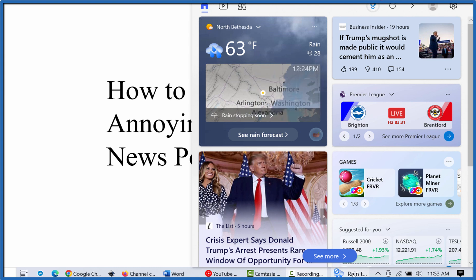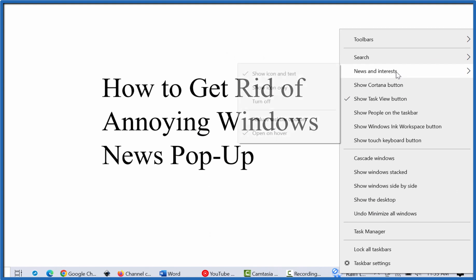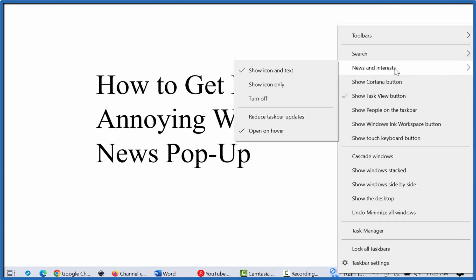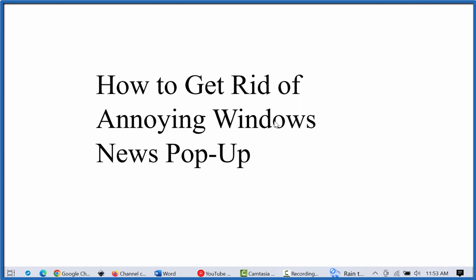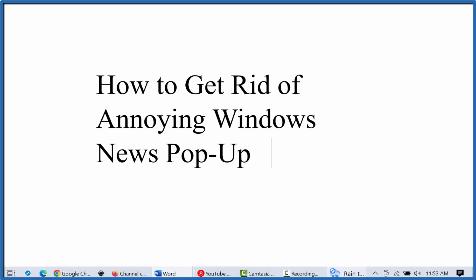Here's how you get rid of it. If you right-click on this here, go to News and Interests, and you click on Open on Hover, what happens is when you go to hover over it, it won't open up.